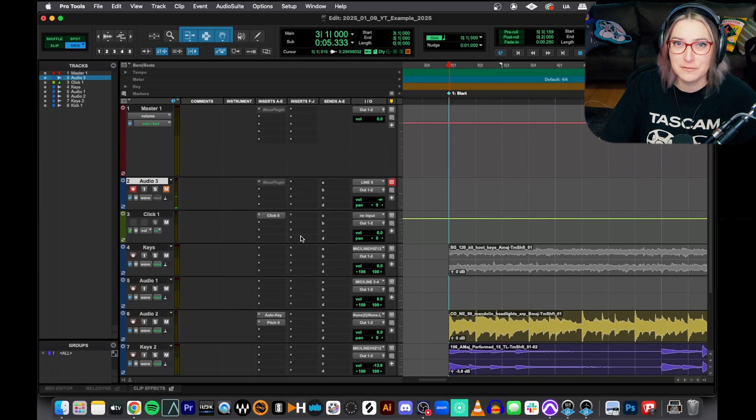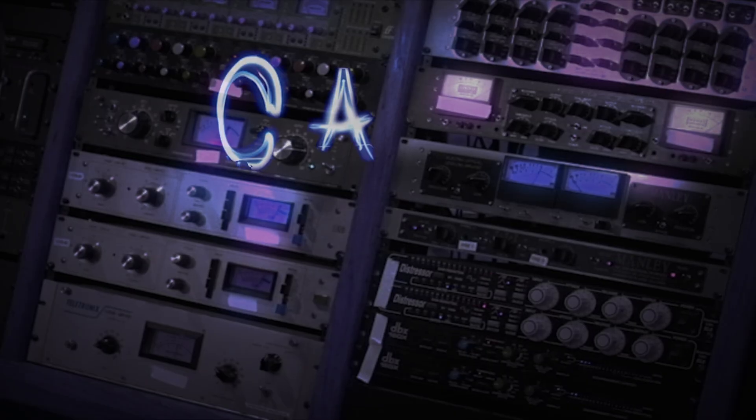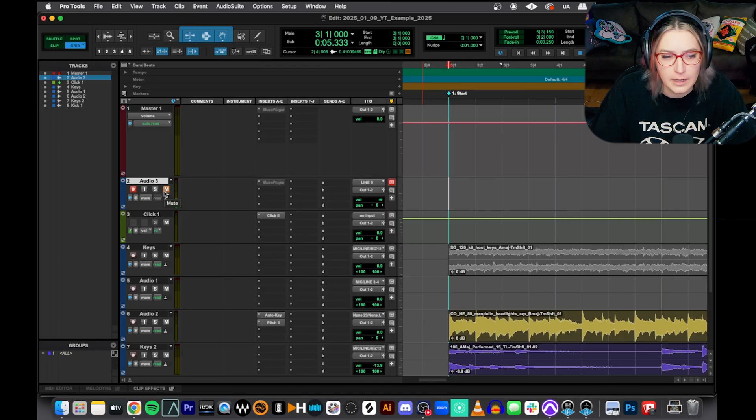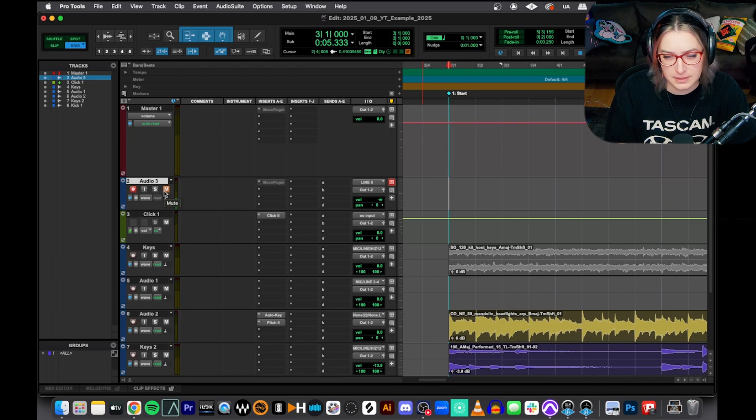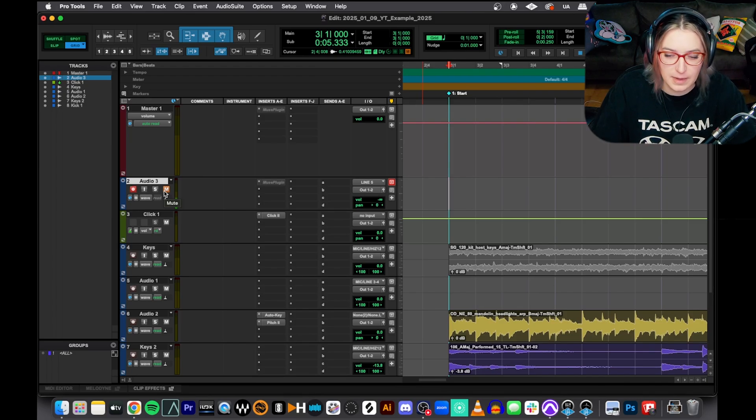All right, let's talk about the quick punch feature in Pro Tools. All right, so I'm in my YouTube example session today. It's a little bit chaotic, but bear with me.